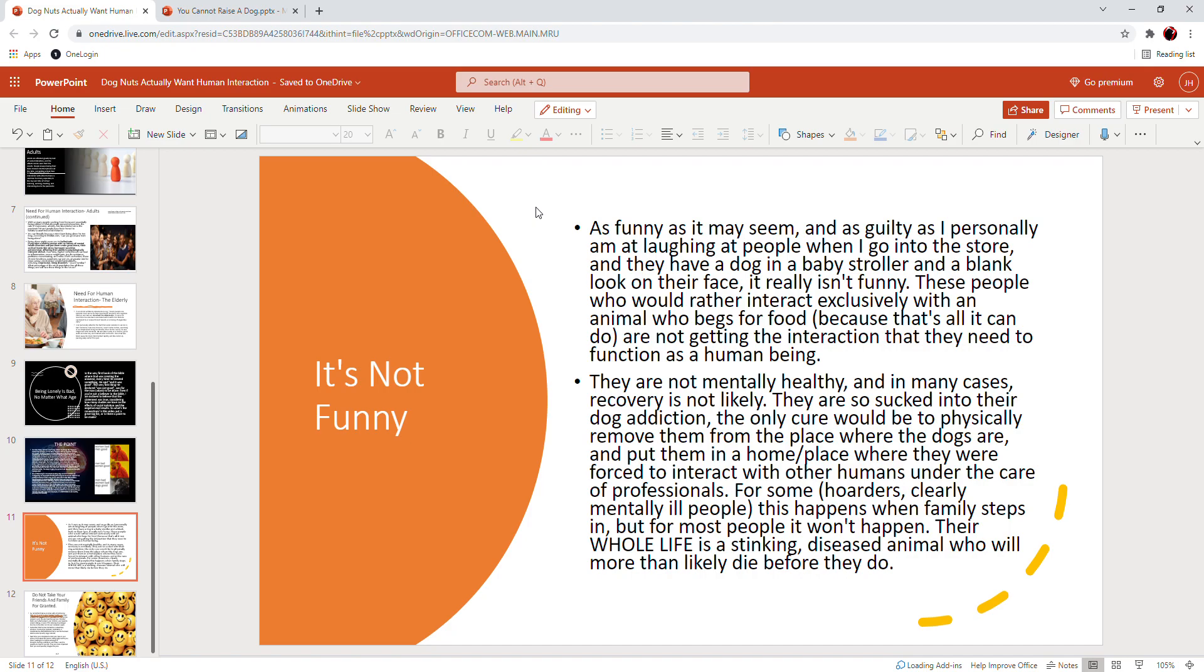They are so sucked into their dog addiction, the only cure would be to physically remove them from the place where their dogs are and put them in a home or place where they can be forced to interact with other humans under the care of professionals. For some, like hoarders or clearly mentally ill people, this happens when family steps in. But for most people, it's not going to happen. Their whole life is a stinking, diseased animal who will more than likely die before they do.